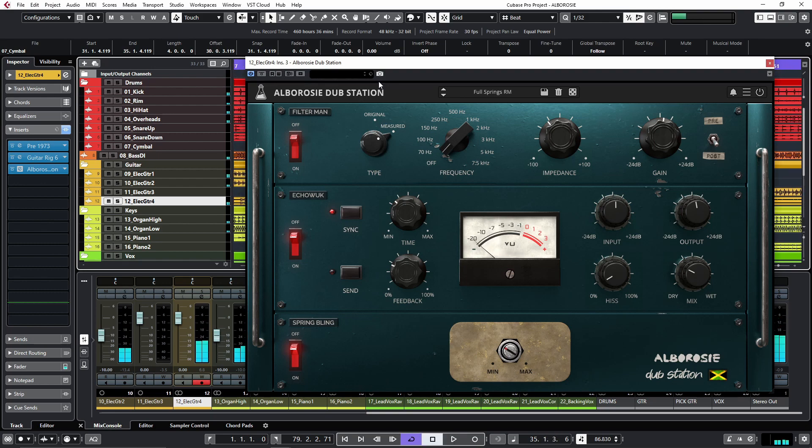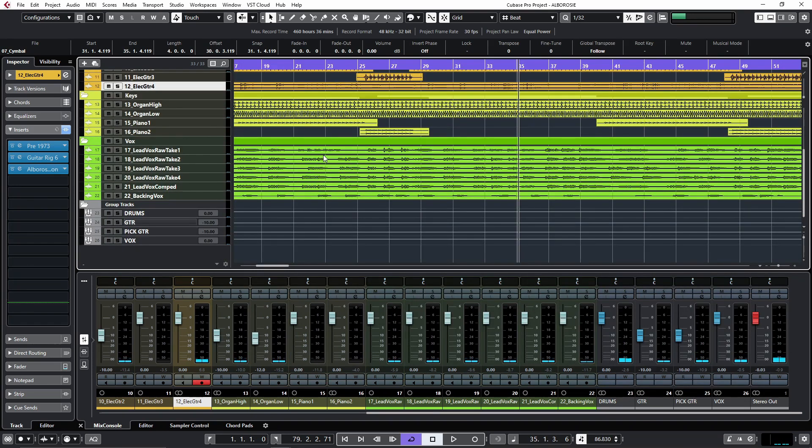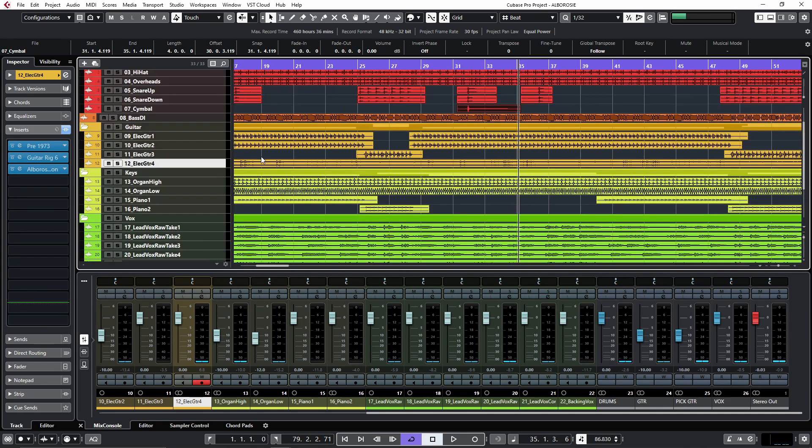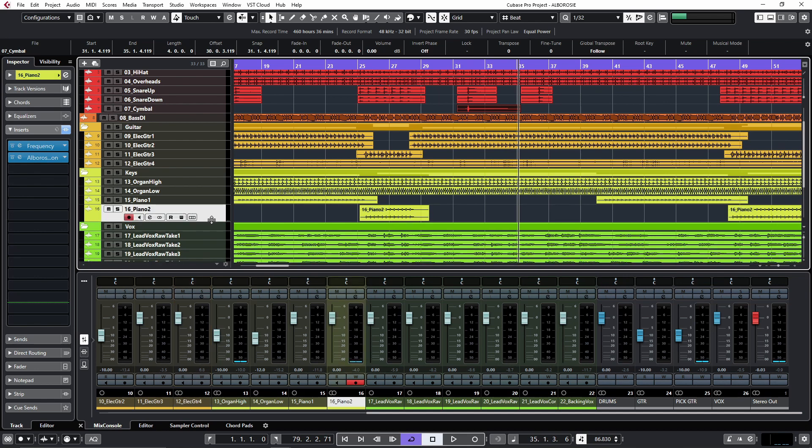Very cool. Next, let's try the Albarossi Dub Station on the pianos. We have a couple of piano pieces here, so let's try on this part here.